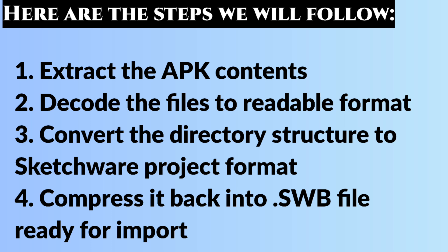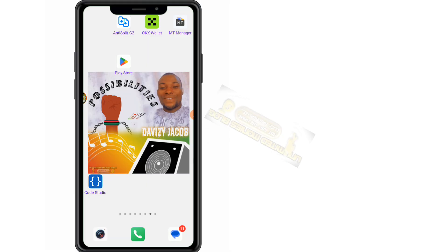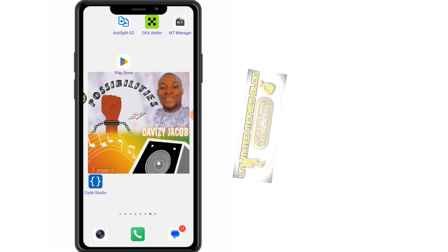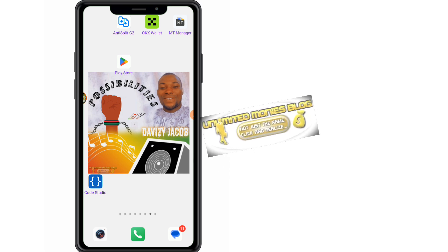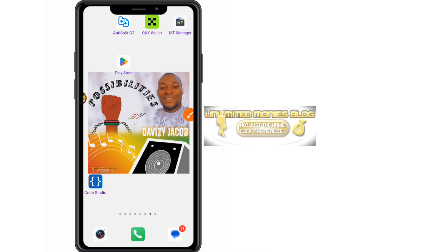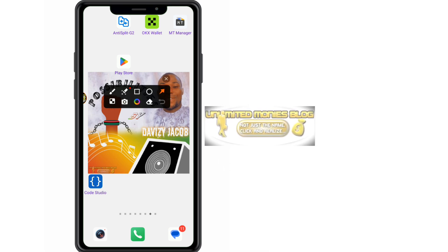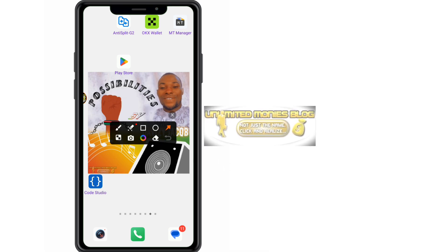Don't worry — I will walk you through each step clearly. At the end of this process, your APK will open just like any other project you built in Sketchware, with an editable block UI layout and all resources accessible. Before we continue, we need three applications.